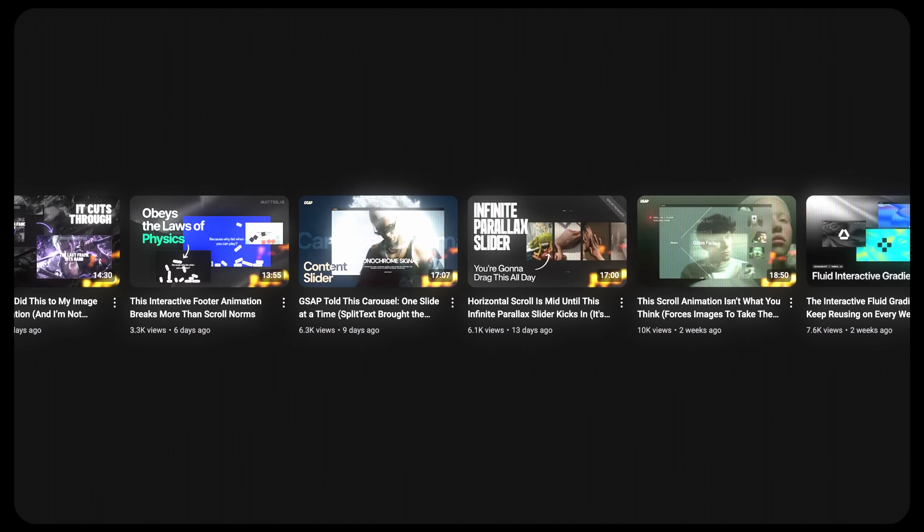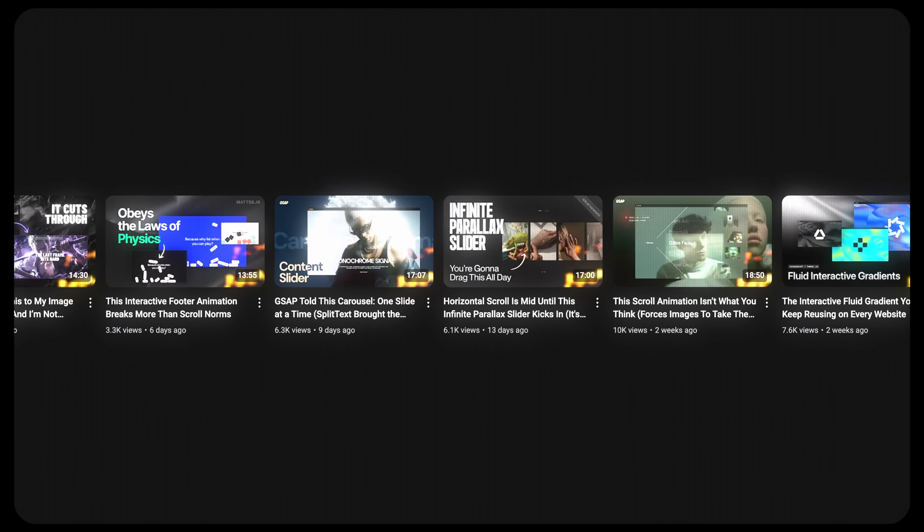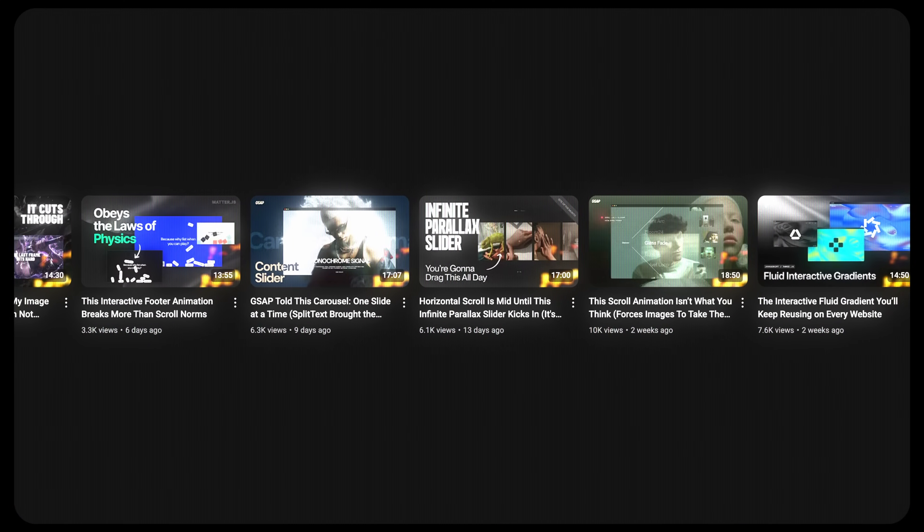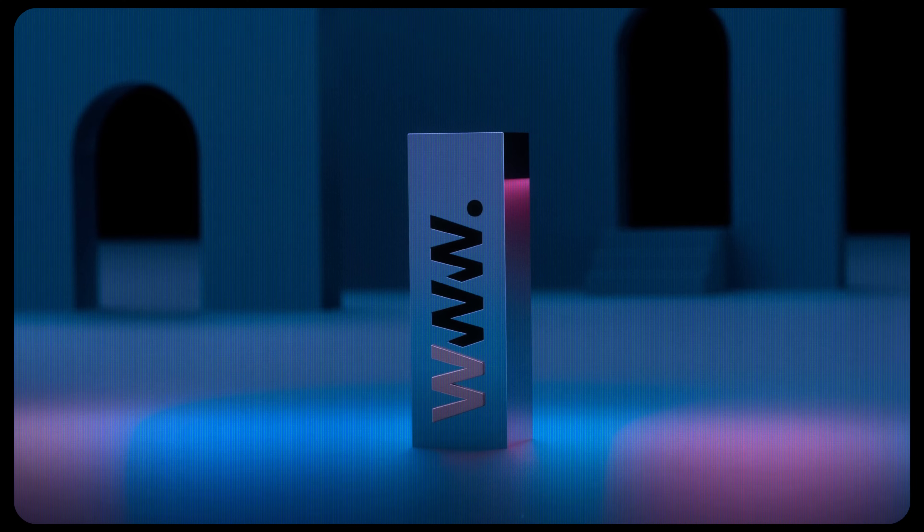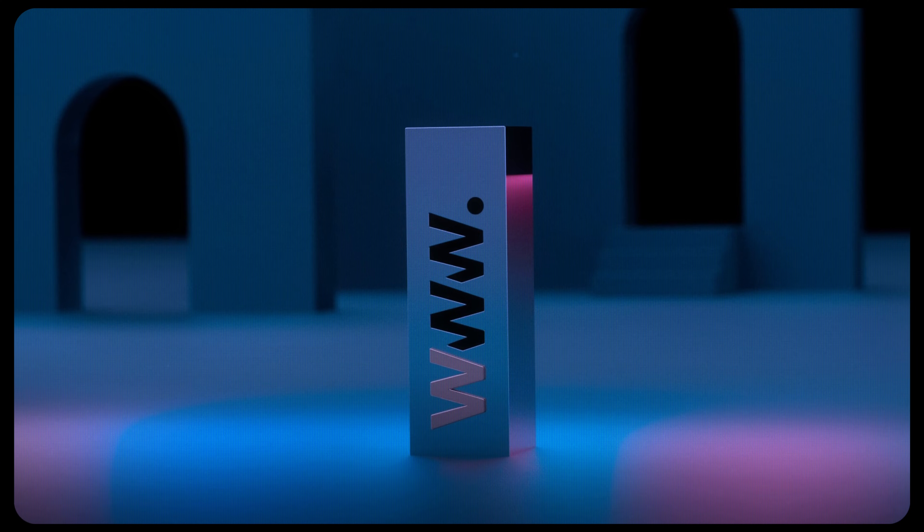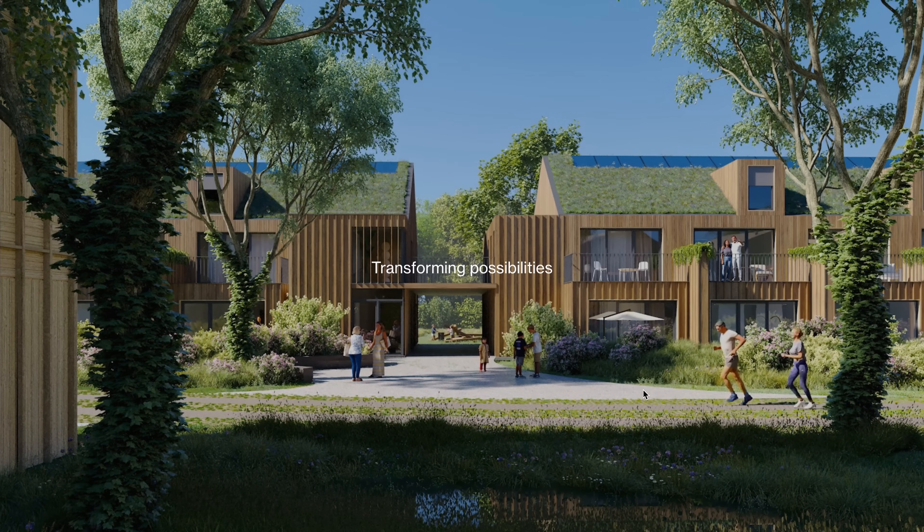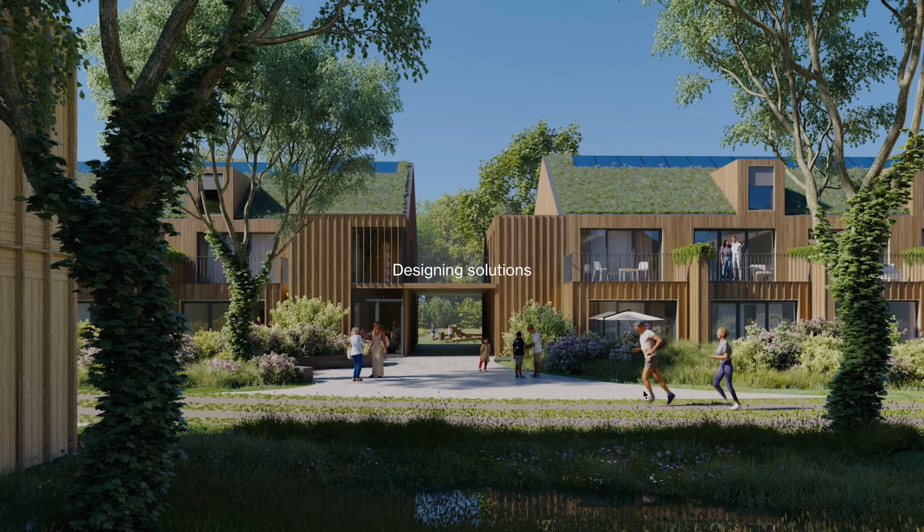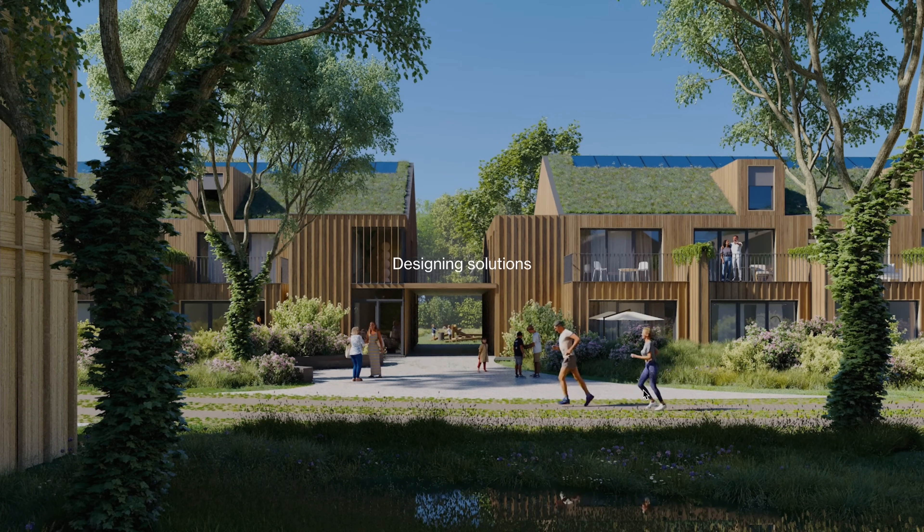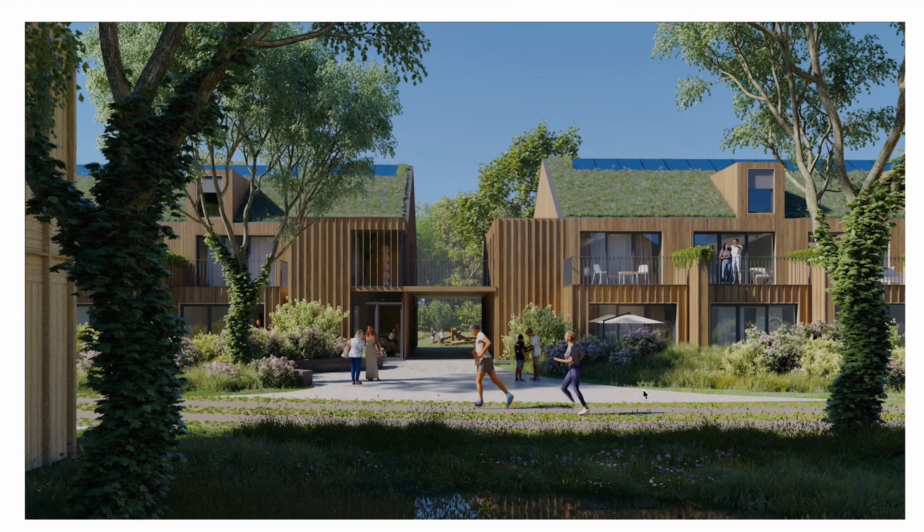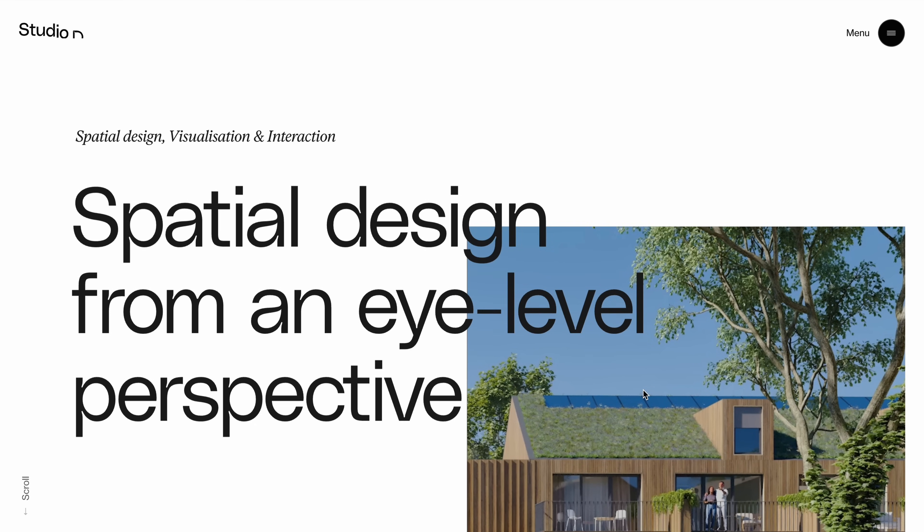It's been a while since we last explored a menu animation. Last weekend, while browsing for some fresh inspiration, I came across this website which won site of the day last year and one detail really stood out.